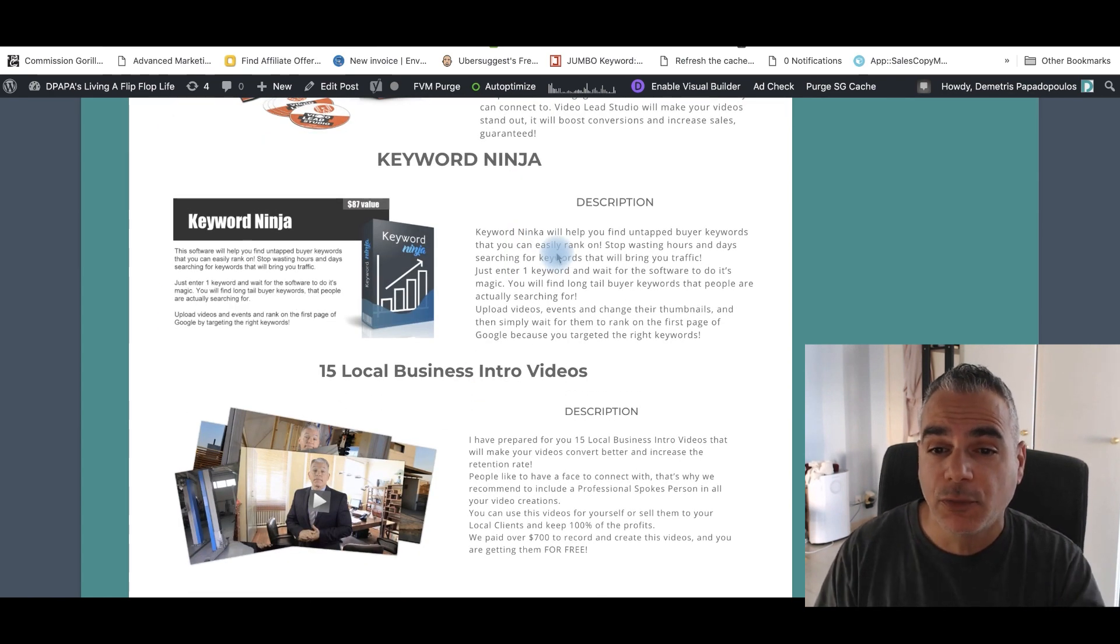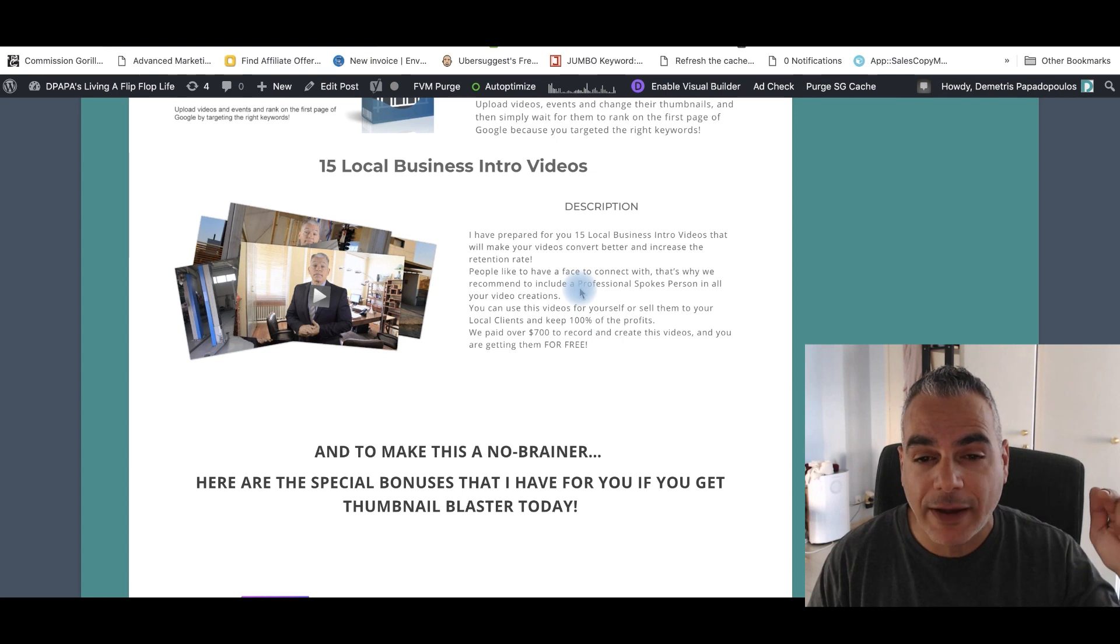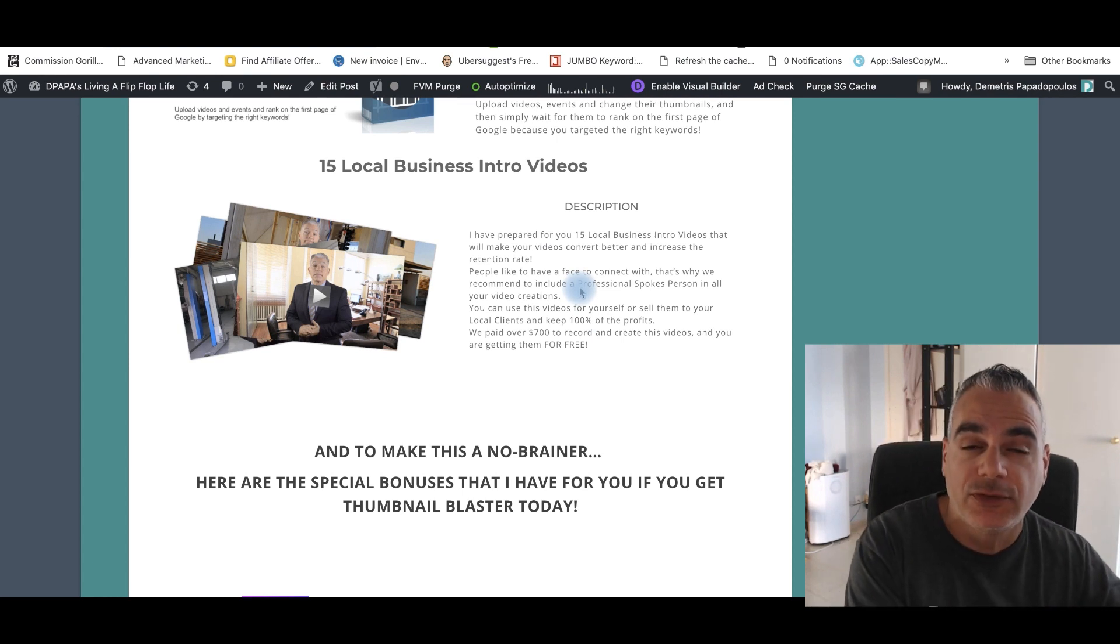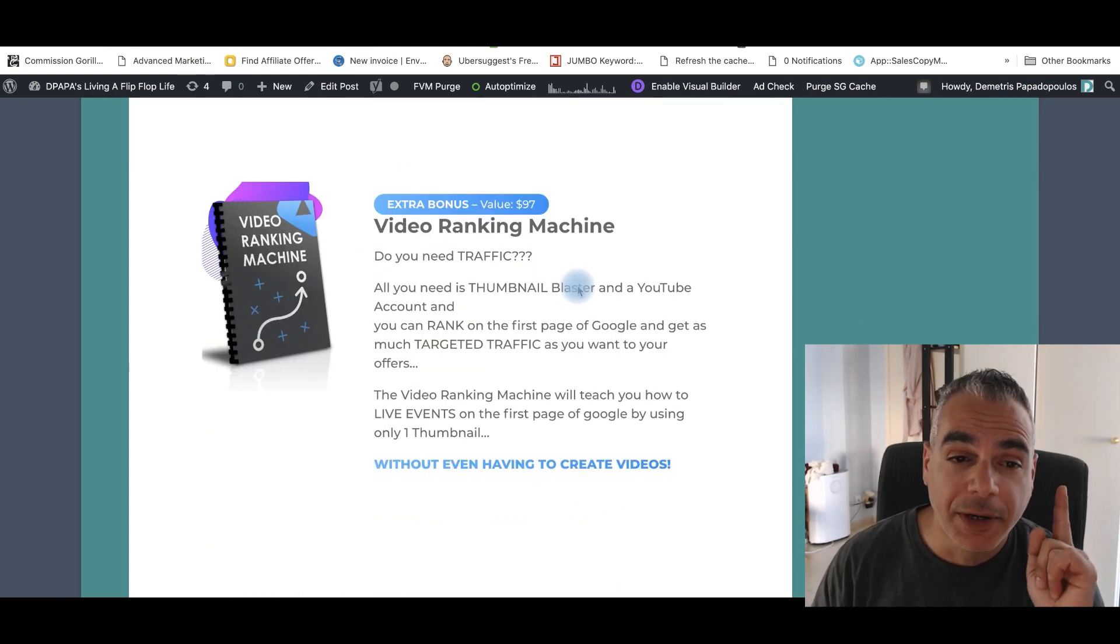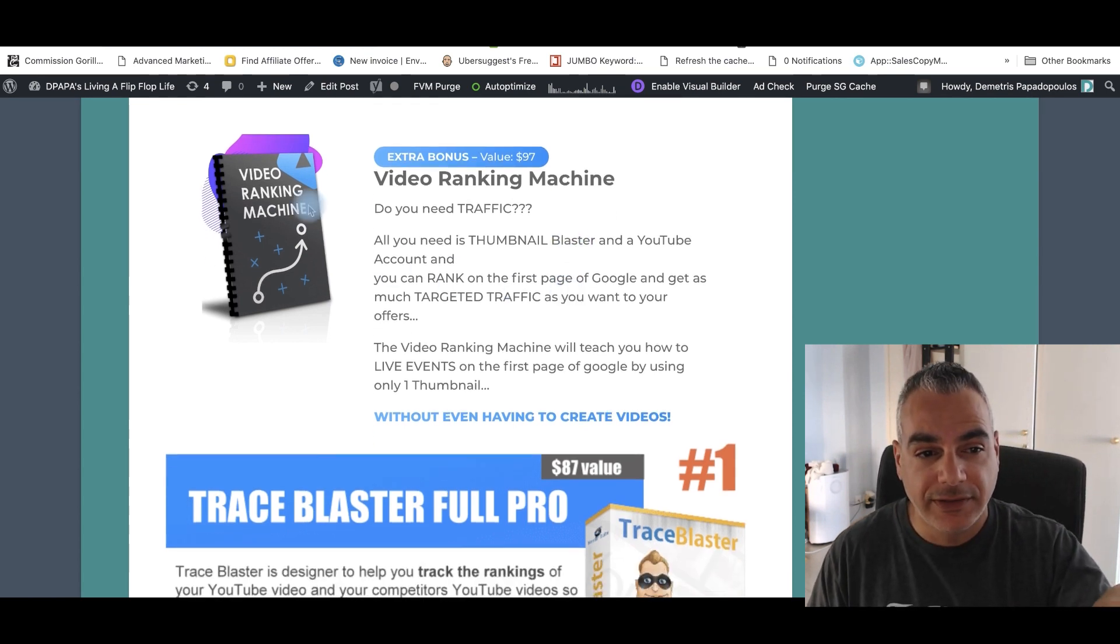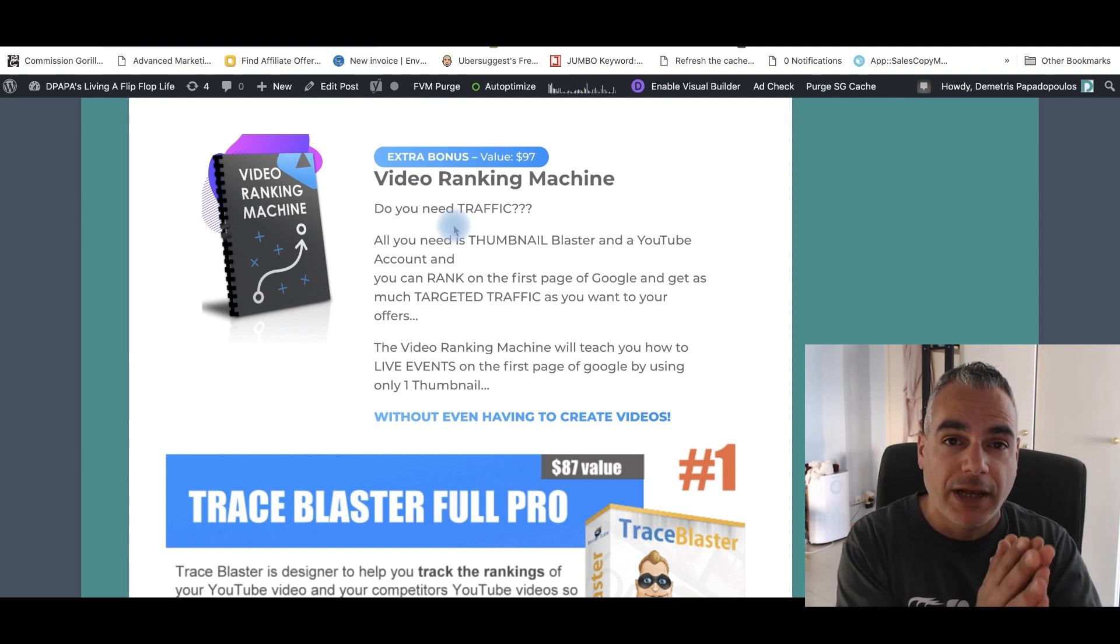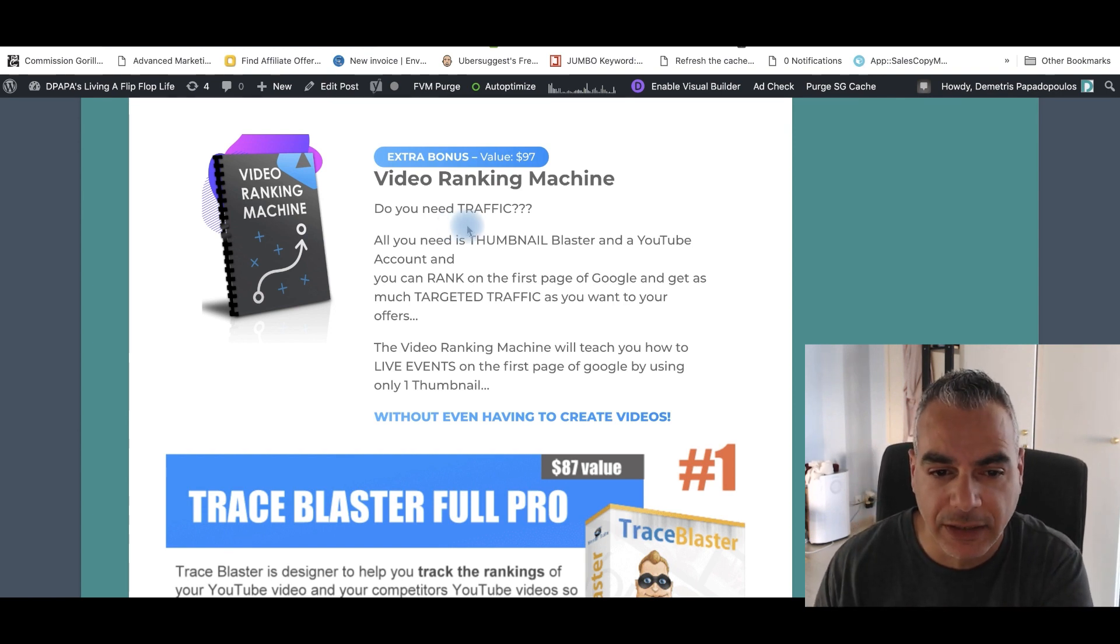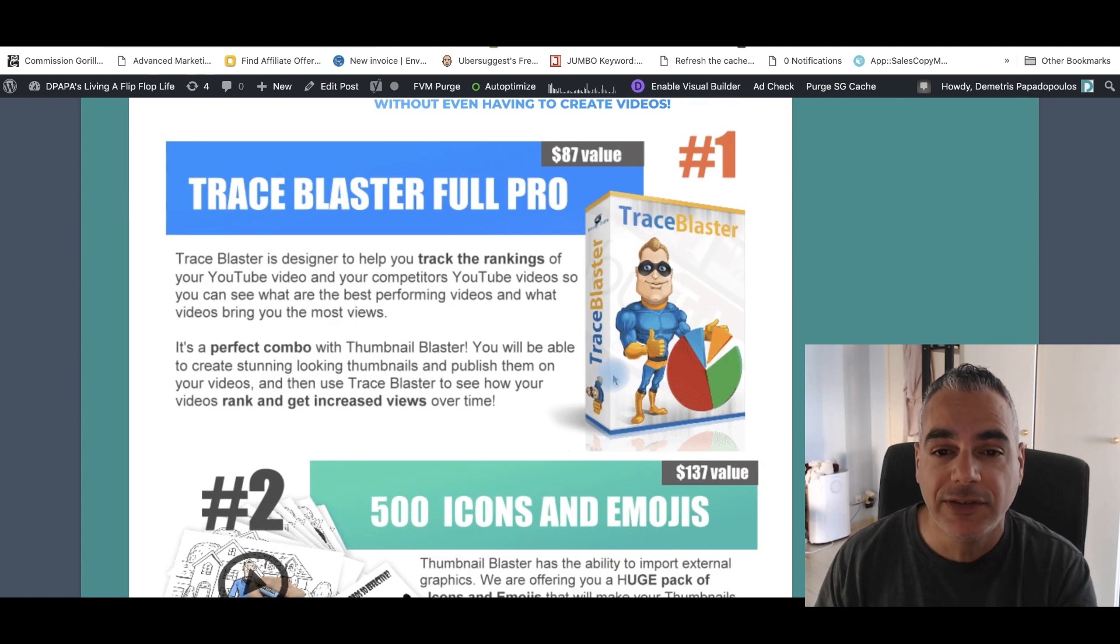Keyword ninja will help you grab keywords that will help you rank a lot more easier. And plus you have 15 local business intro videos you can be using for your business, for your brand, for everything like whatever, but I'm going to be also helping you rank using this video ranking machine. So any video you create, you're going to be ranking it using this. Now this is given from the vendors themselves. This is the bonus for the launch period, and you don't even need to create videos plus another seven bonuses.